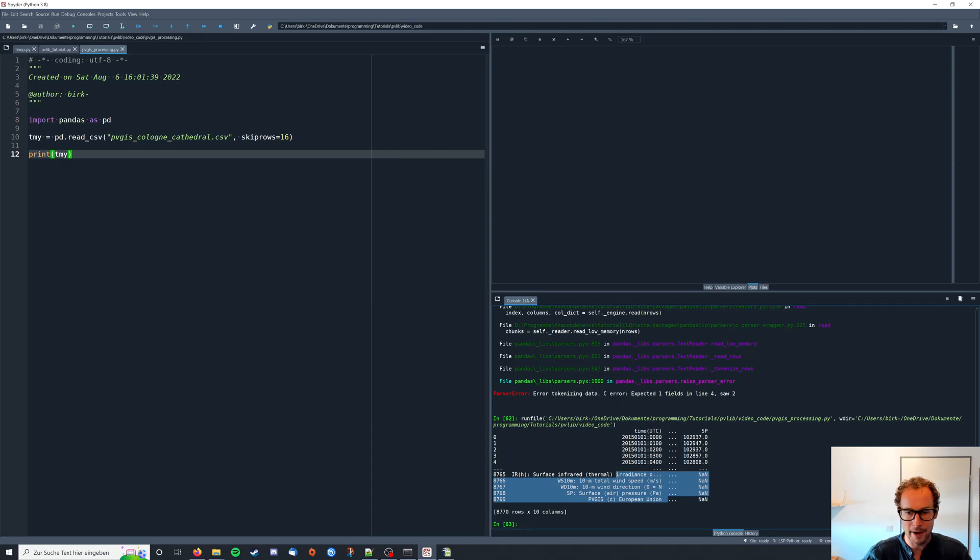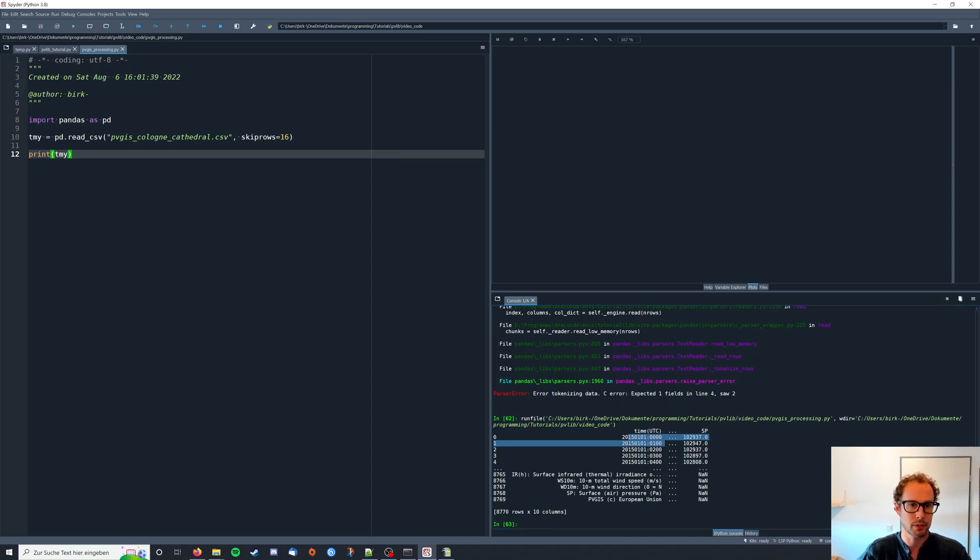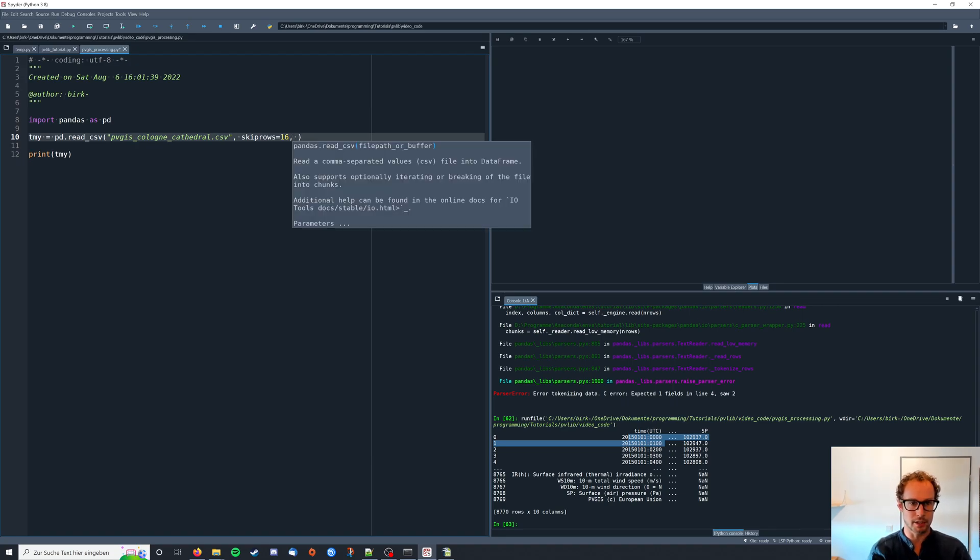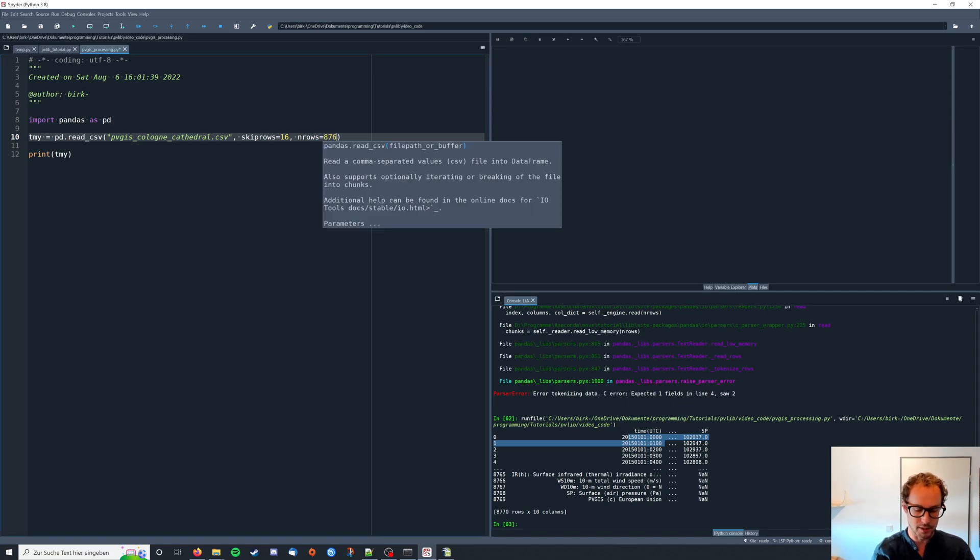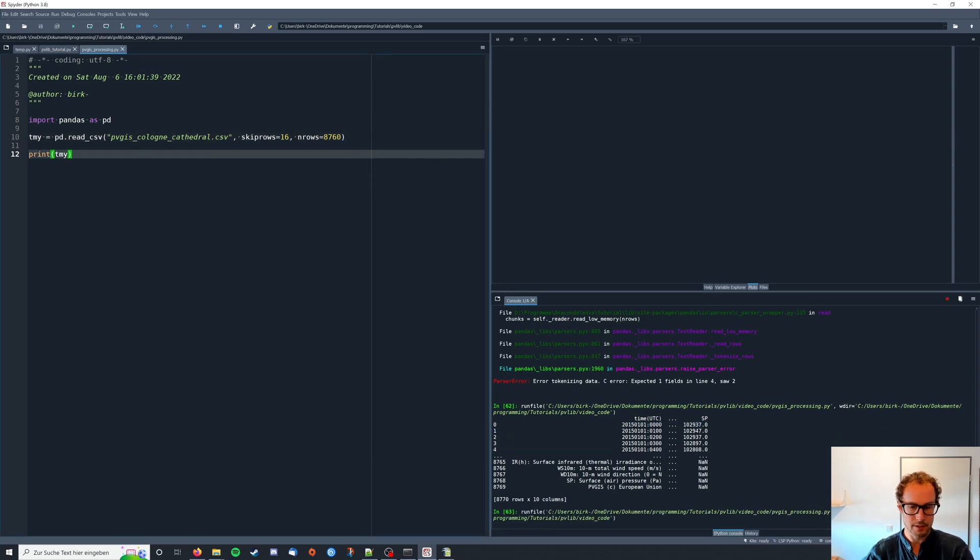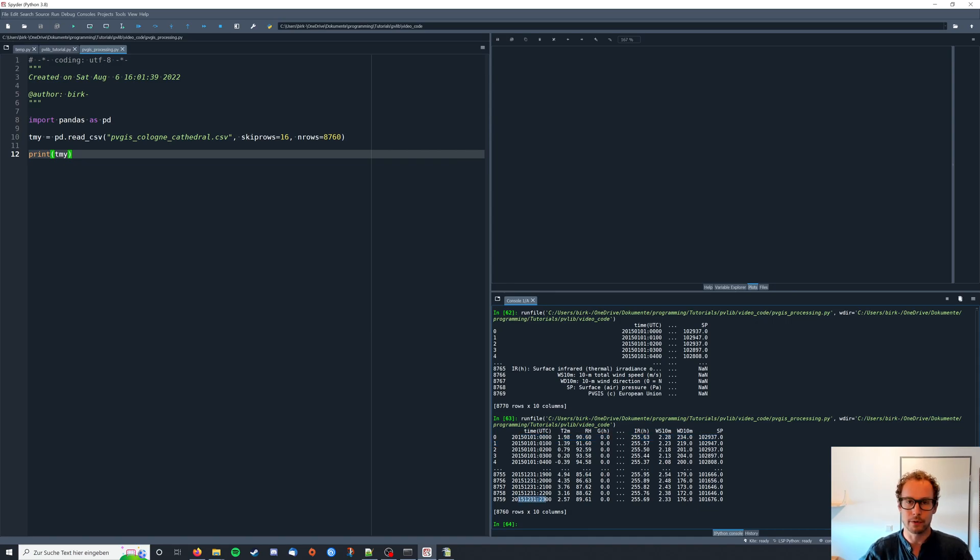I have data with an hourly resolution. So for one year hourly data is 8760 data points. So I'm just going to include these rows by saying n rows equals 8760. I'll run this again and this leaves me with the data from January 1st midnight until December 31st 11 pm.